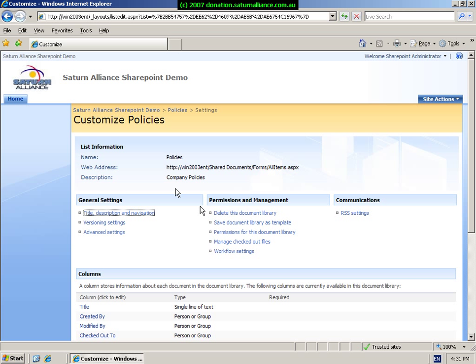In here you will see at the top some information about the document library, its relative address and the description that we have given it.